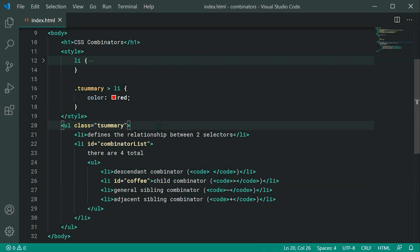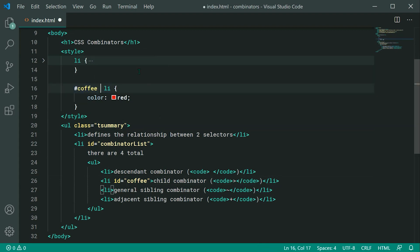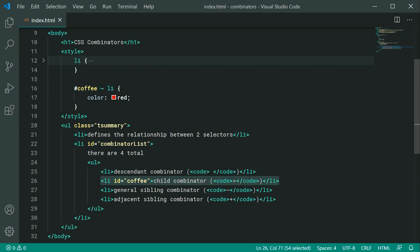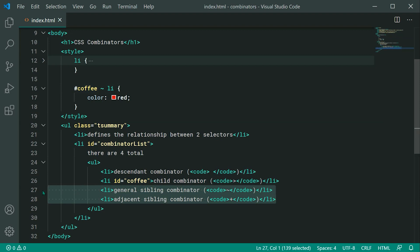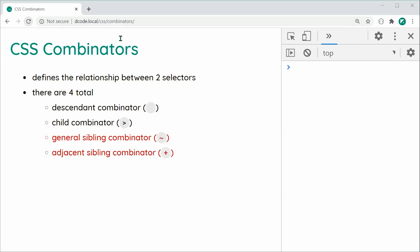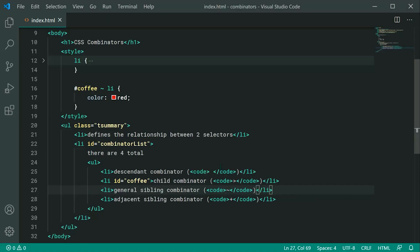Moving on to the General Sibling Combinator — we're going to use the ID of 'coffee'. We grab the coffee ID, then use the tilde character, then select li elements. The General Sibling Combinator is going to select every single sibling that comes after our coffee element — essentially these two list items after it. Saving and refreshing, we can see those two selected, but not the coffee element itself.